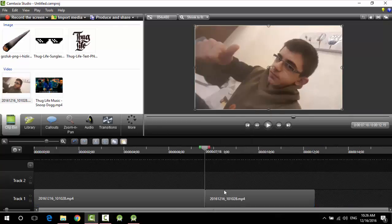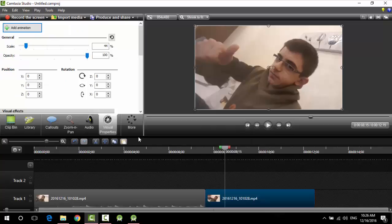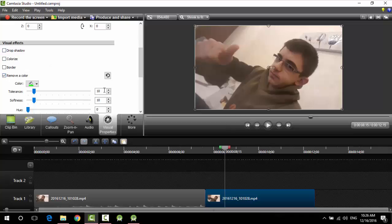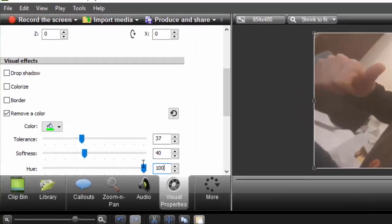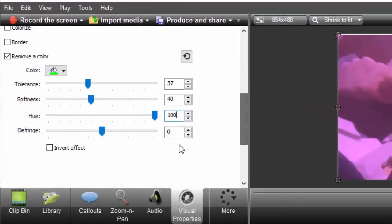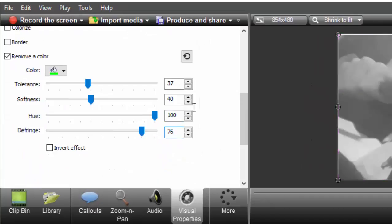Unstitch it. Then we need to change the color of this part where the Thug Life goes. So go to visual properties, remove color, and put the values as I'm putting now: 37 here, 45 here, 40 sorry, and 100 here.